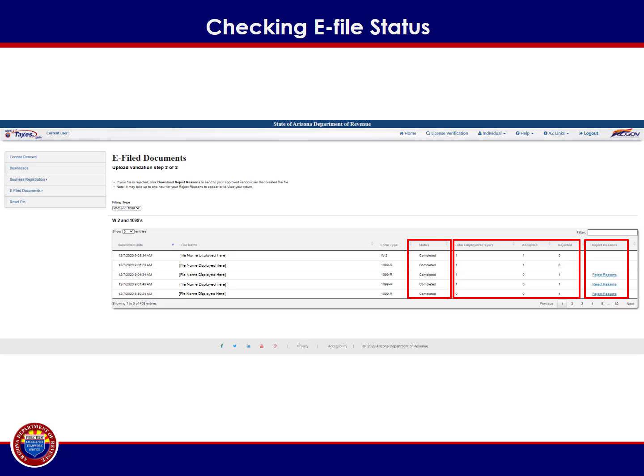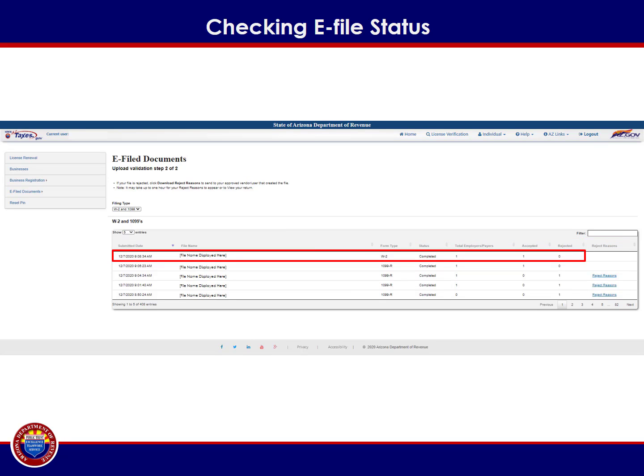When completing the corrected file upload, remove any employers or payers that were accepted and resubmit only those unique employers or payers that were rejected during the initial upload process. Ensure any records containing the file totals are updated to reflect any changes made. If the file was successfully uploaded and passed both validation steps, it will look like this. Once your file is successfully uploaded, this process is complete.